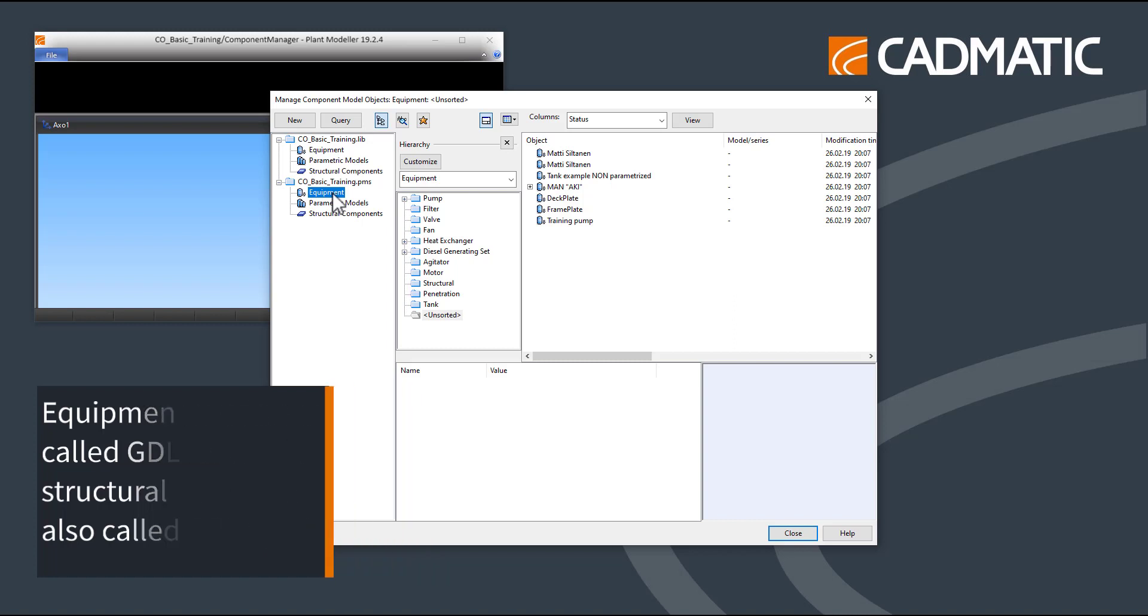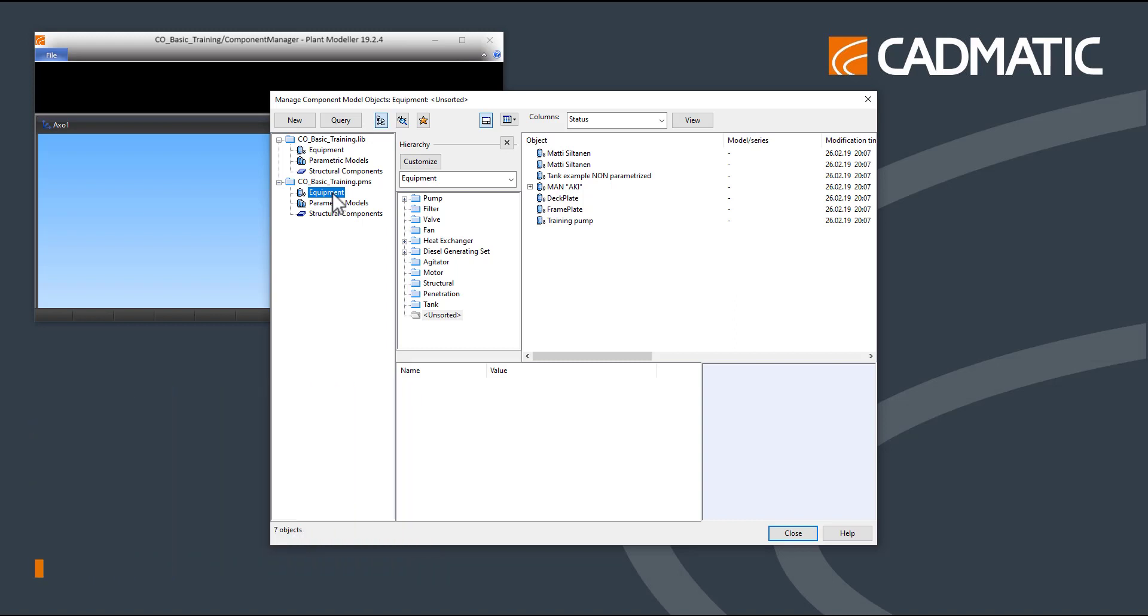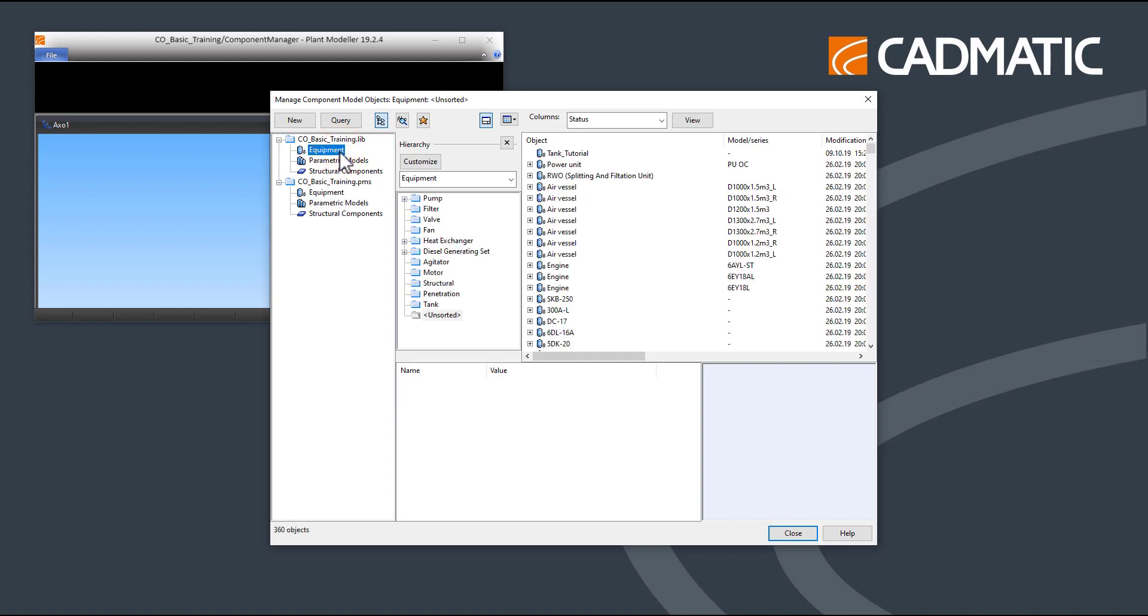In this example, we will create an equipment model inside the library database. When a component is created in a library database, it can be used in all projects connected to this library. Select equipment inside the .lib browser.